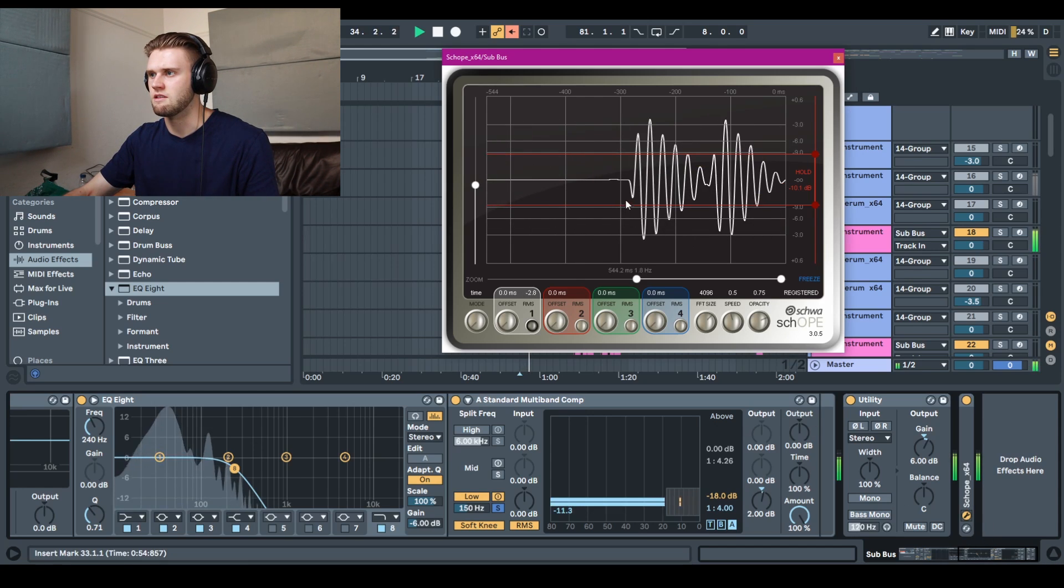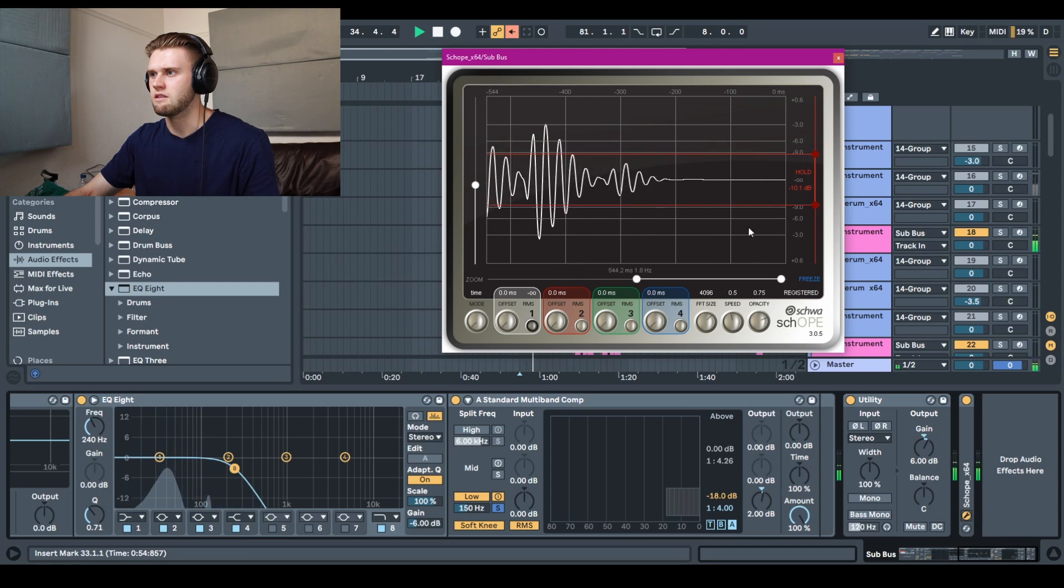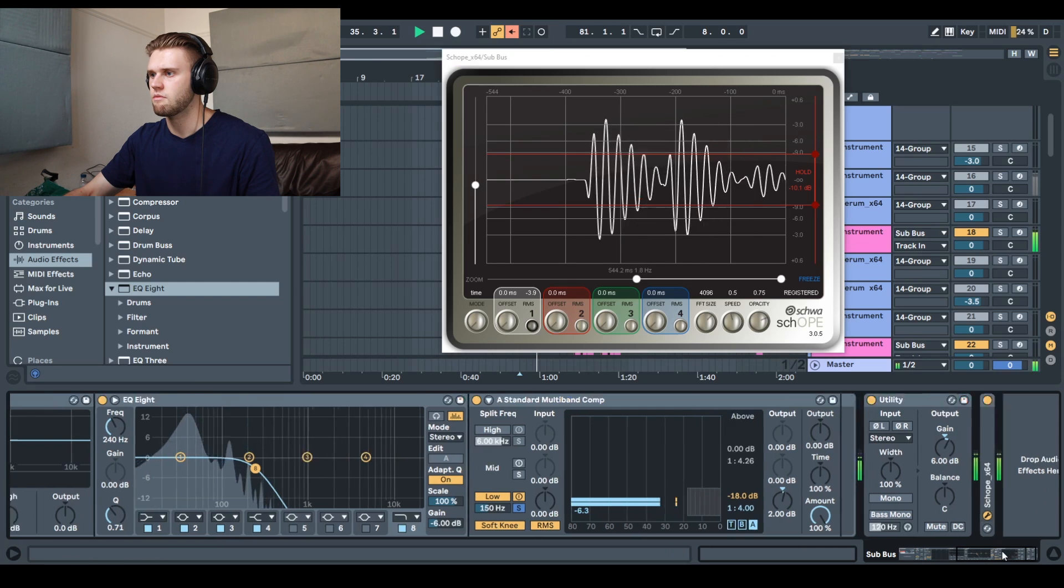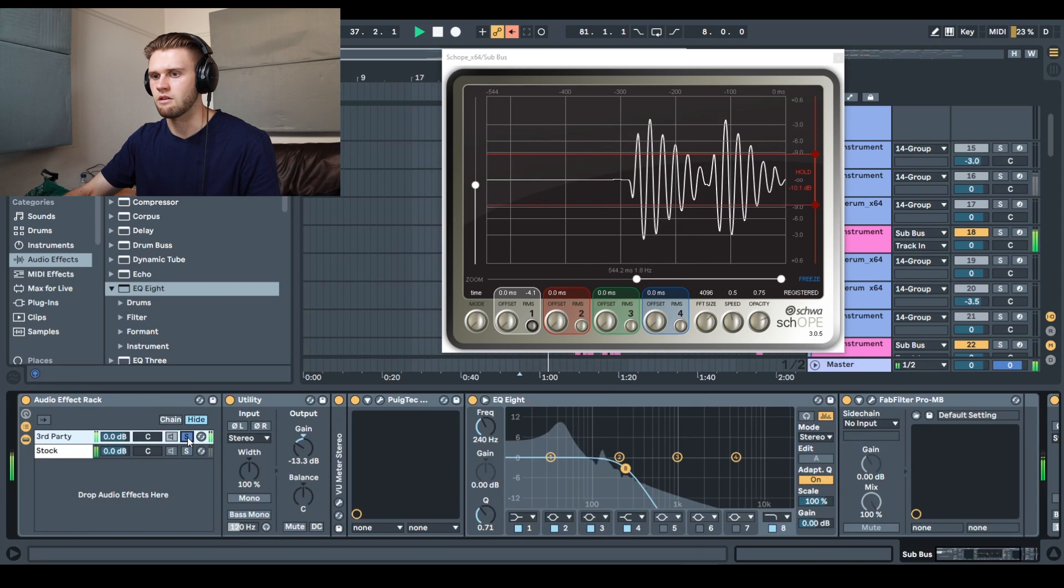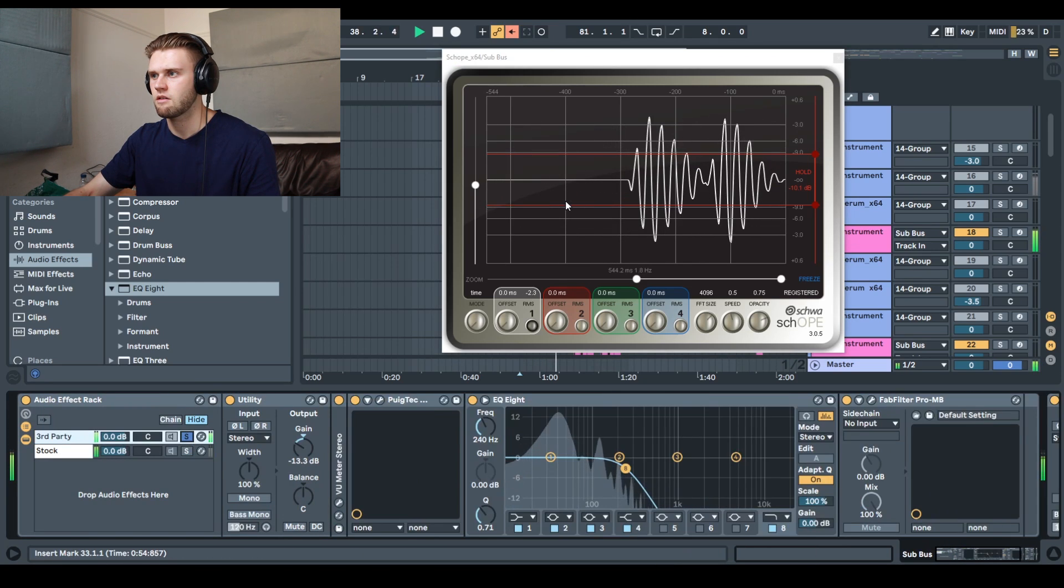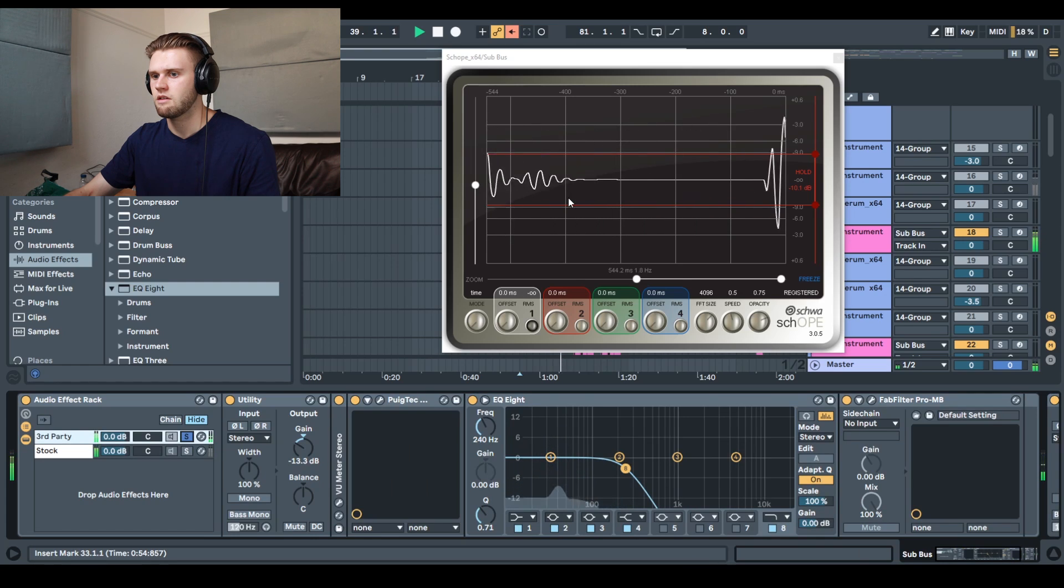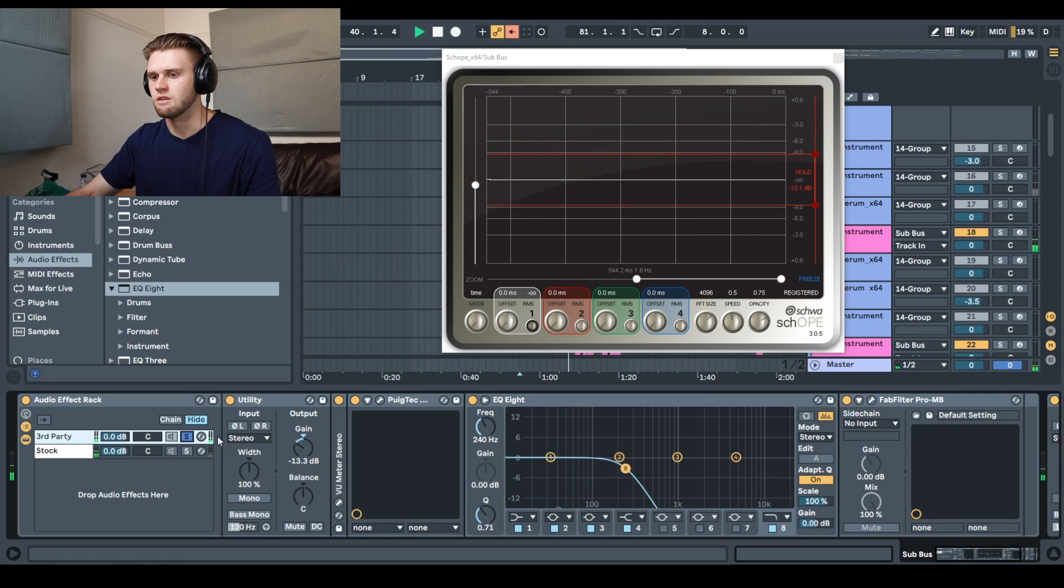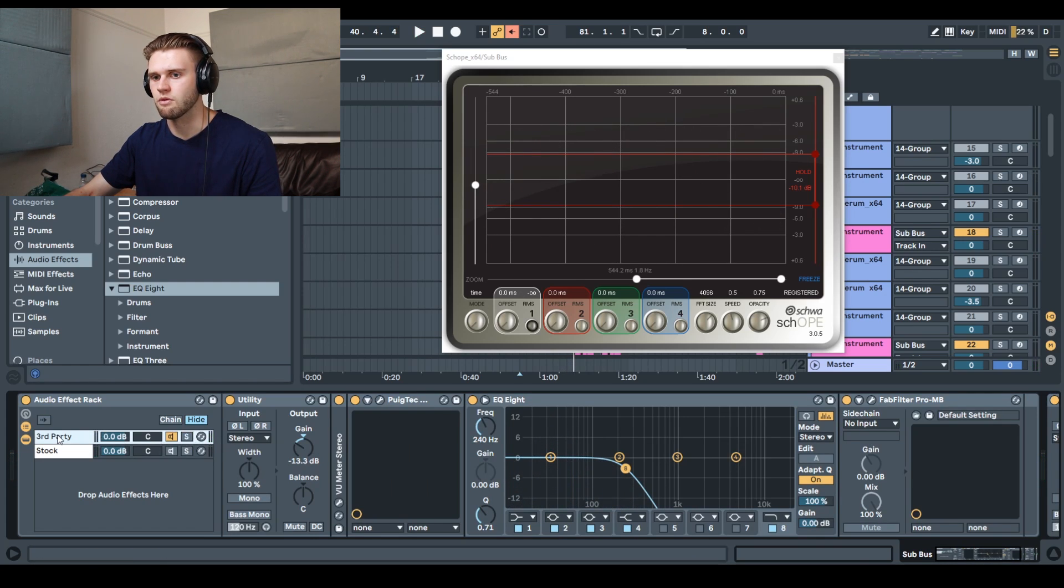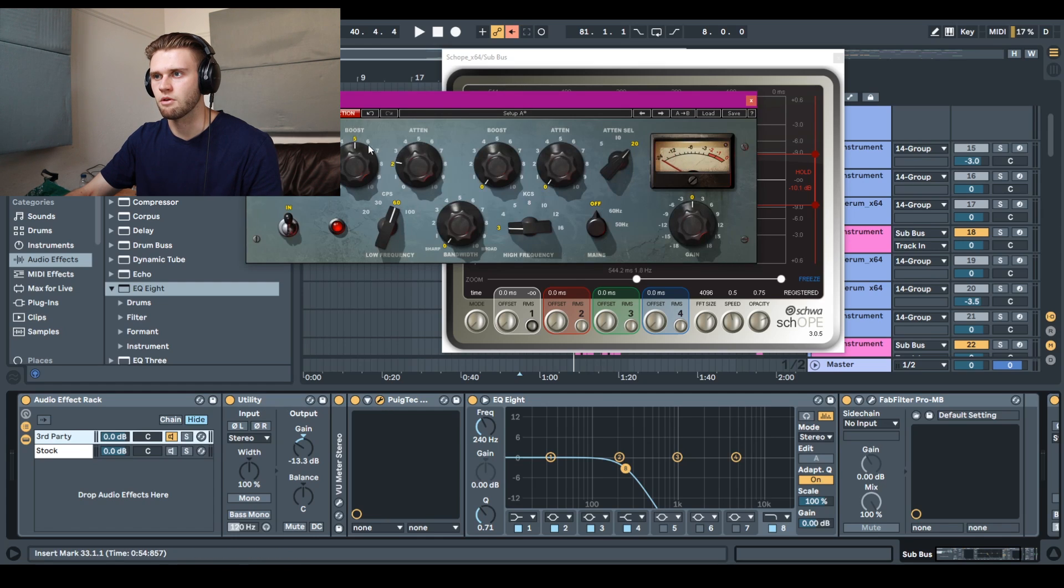So this is the sub being run through on the stock one. And then if I... so there's definitely a bit more of a tone there with the third party ones.